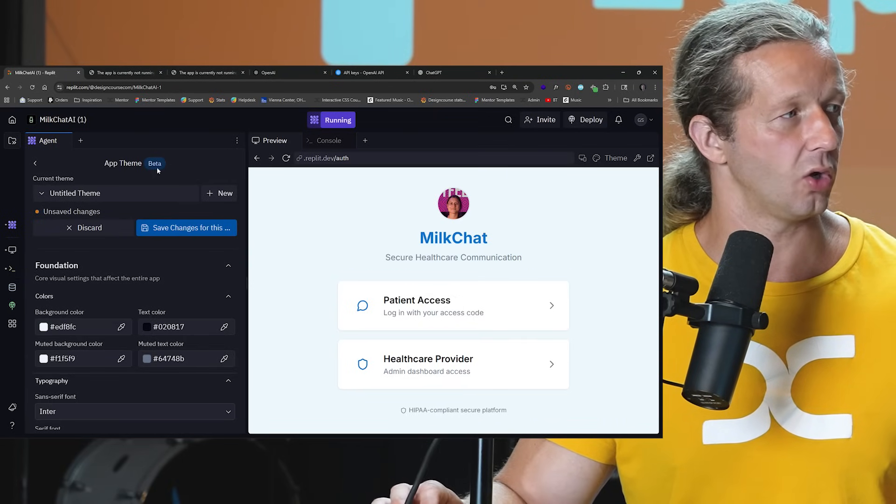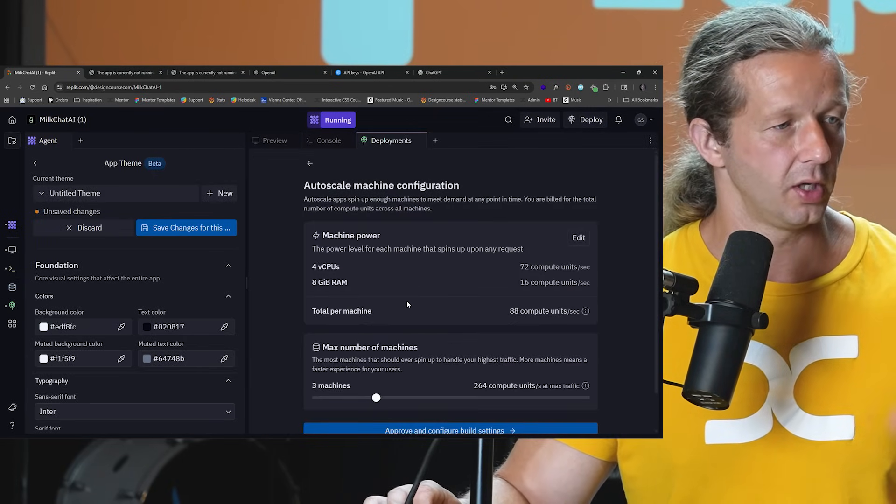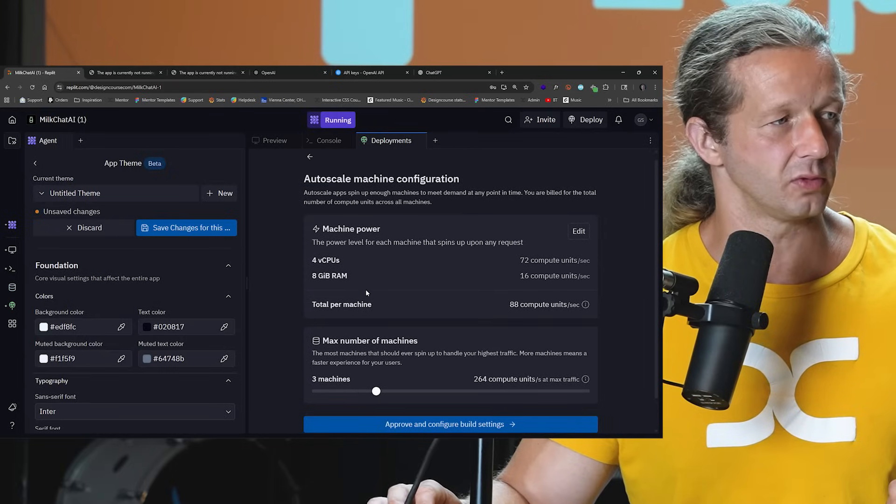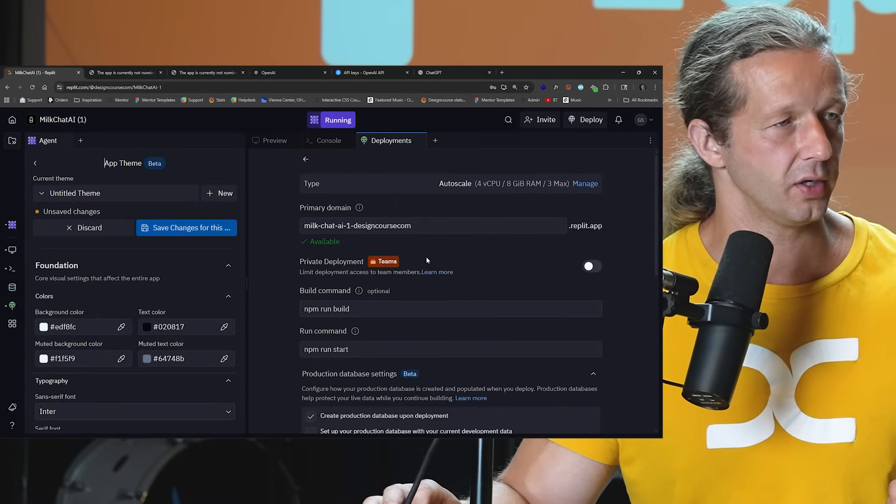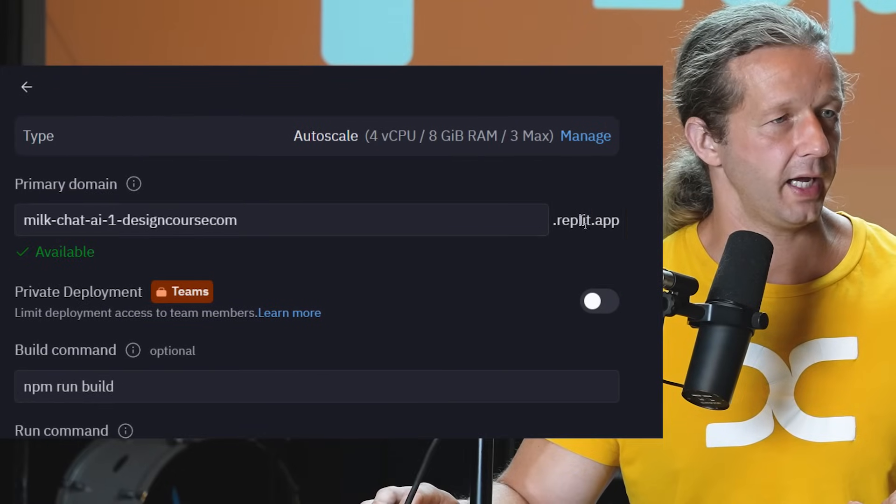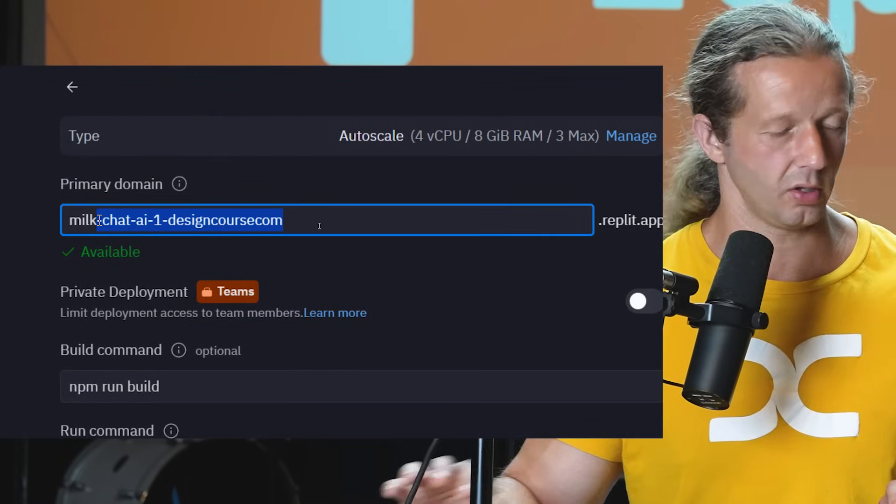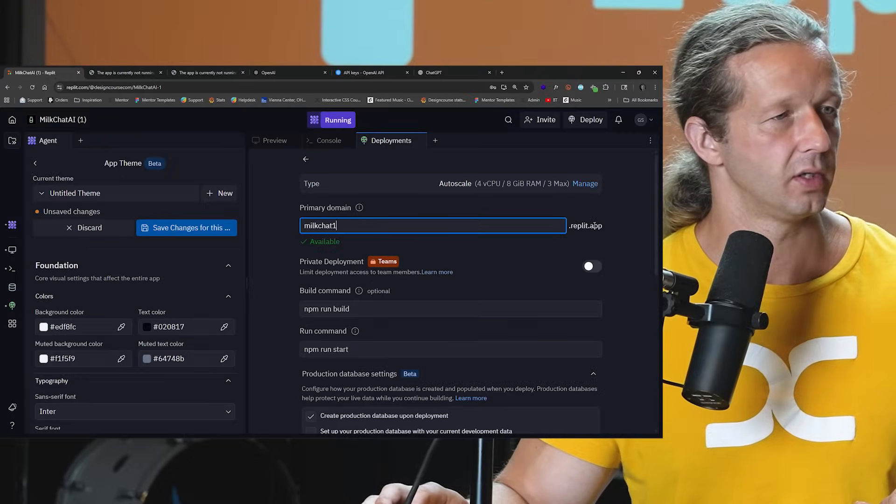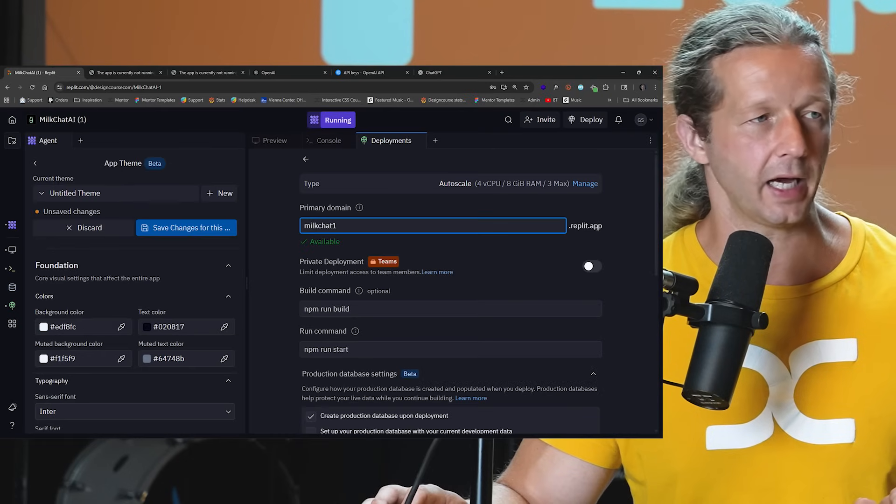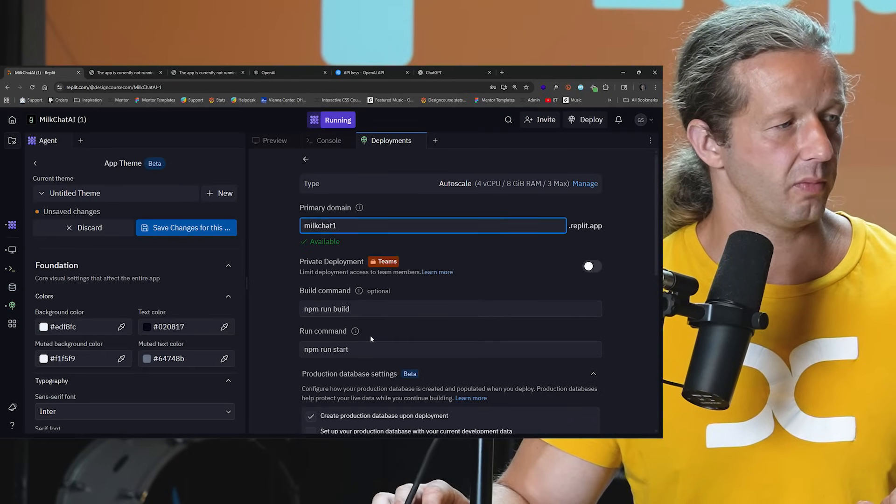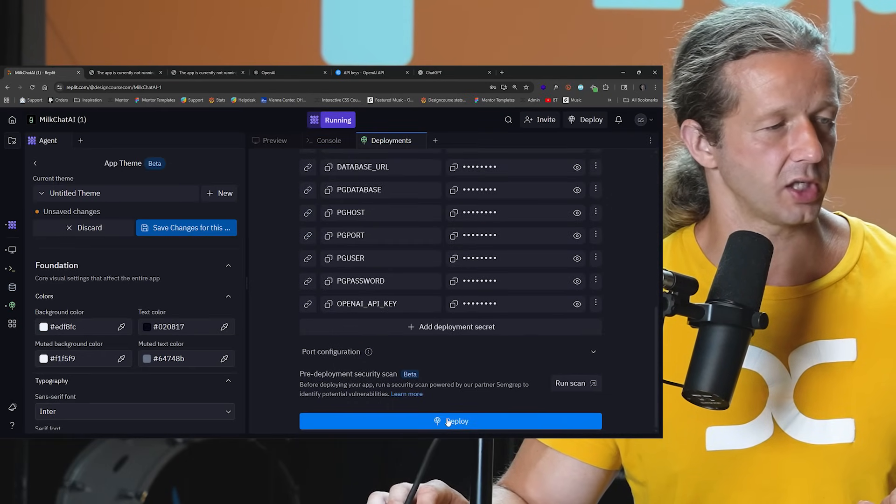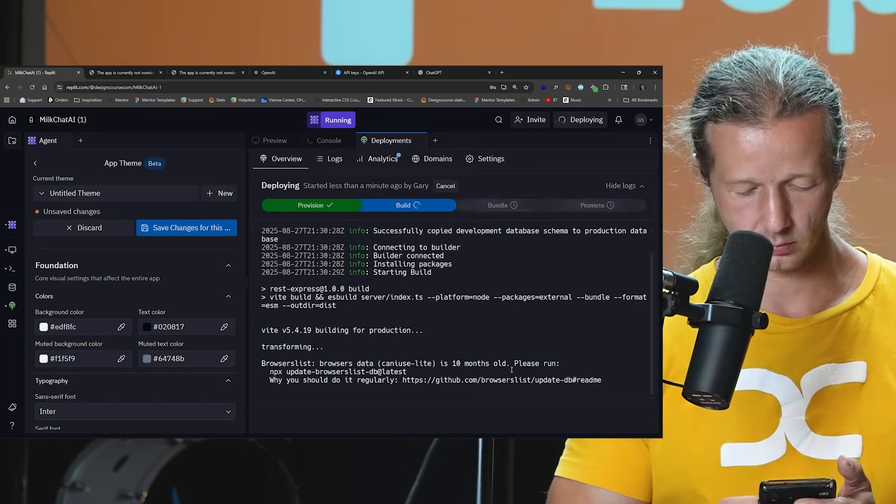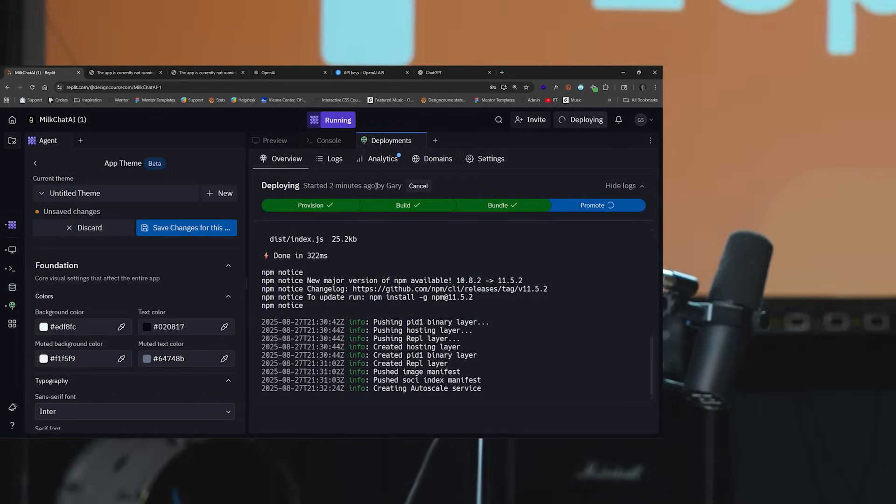All right, so when you deploy it, it's going to become accessible on the web. And you have some options here in terms of machine power and compute. I'm just going to hit approve here. And by default, they do give you a subdomain, so it would be here. Let's just call this milkchat1 at our.replit.app. That would be the actual address. Build commands, I'm going to leave these all good, and we're just going to hit deploy. And that is it.